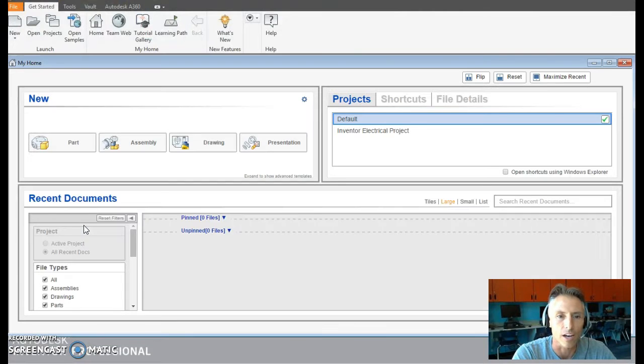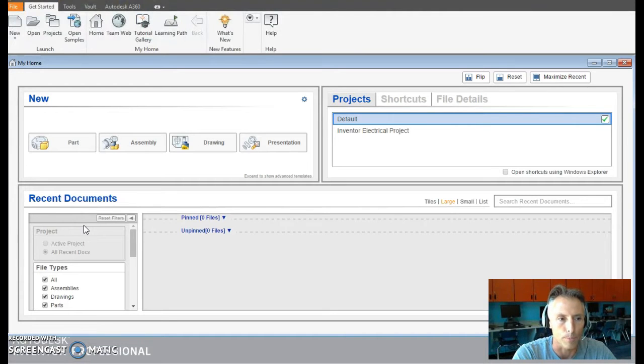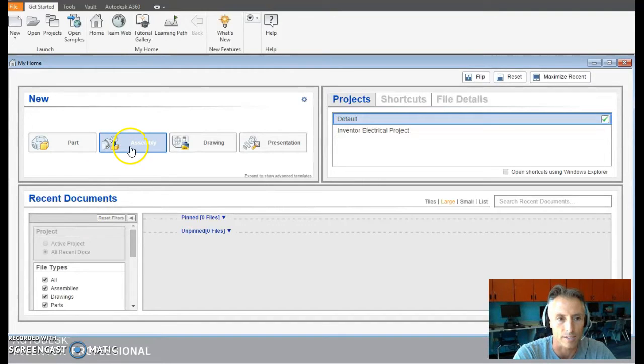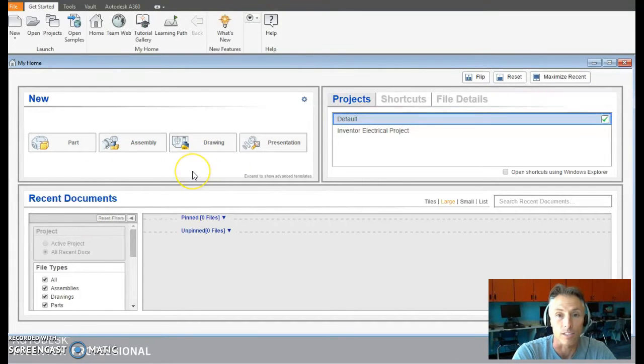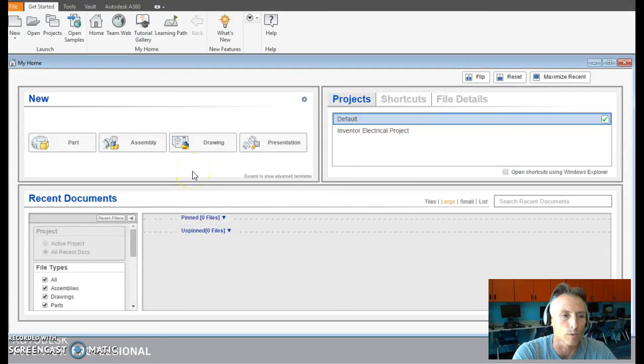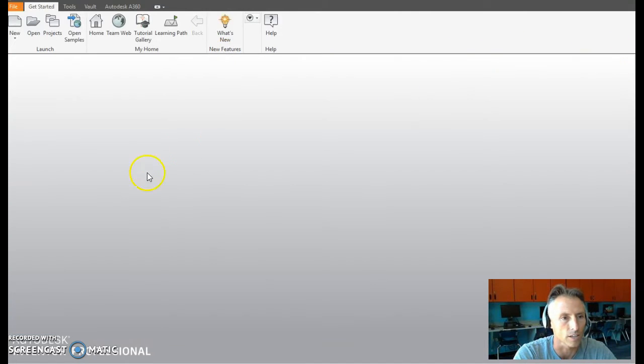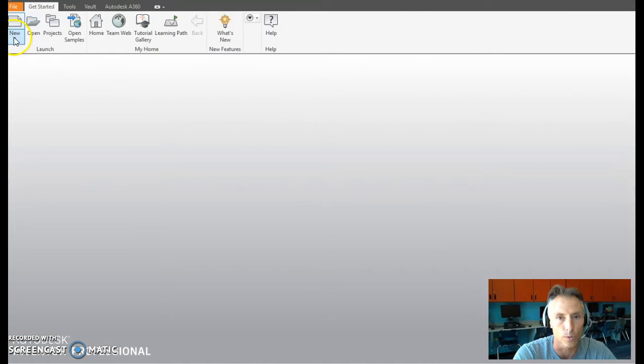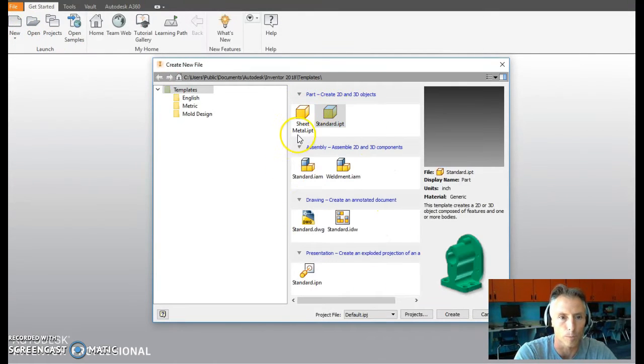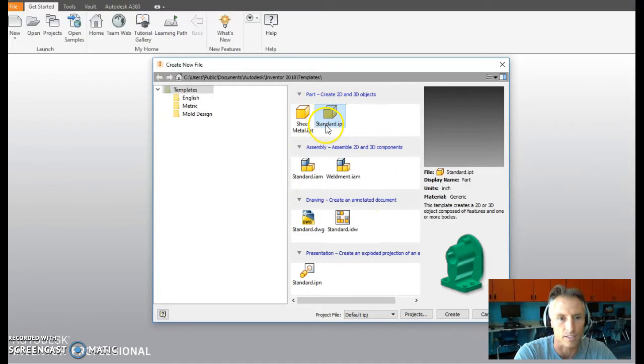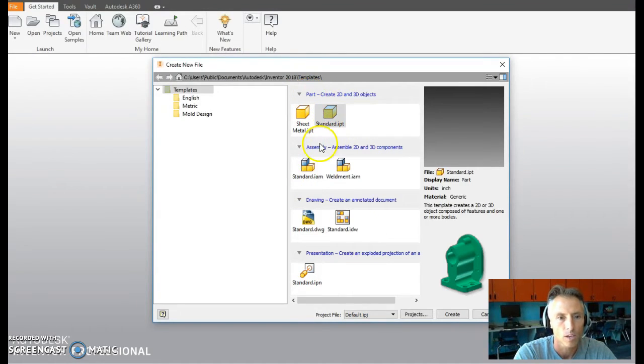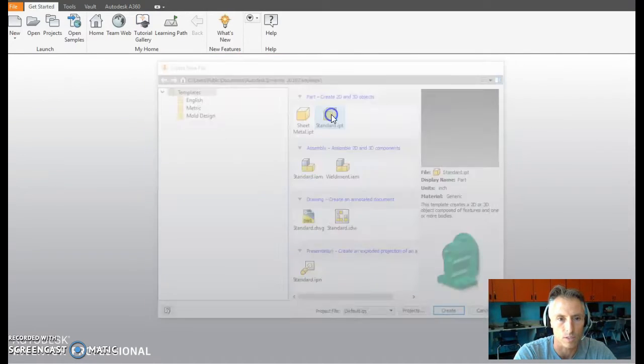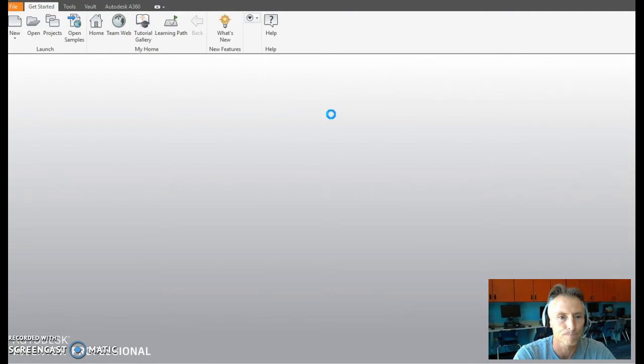Okay, so once Autodesk opens up, you have options of what to open. We can either make a part file, an assembly, drawing, or a presentation. Since we haven't made anything yet, we're going to start with a part file. So we can click part right here, or if we're not in this main info screen, you can go to new. And under new, I'm going to click on new, and it's going to give me all the options of what I can open. We want standard IPT, so I'm just going to double click on it, and it's going to open up what's called an inventor part file.